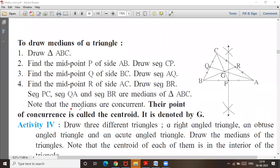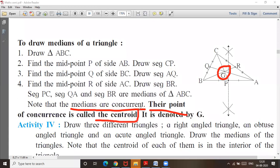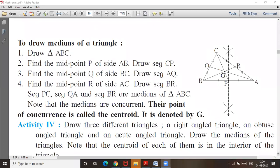Three medians are also concurrent. That point is known as G — the centroid. The point of concurrence is known as the centroid, and it is denoted by G. That was the orthocenter for altitudes — the point of concurrence of altitudes is the orthocenter denoted by O. And the point of concurrence of medians is known as the centroid, denoted by G.